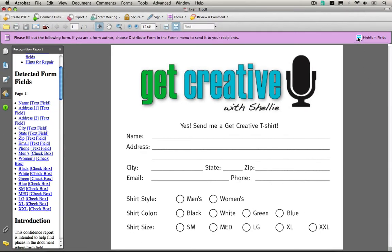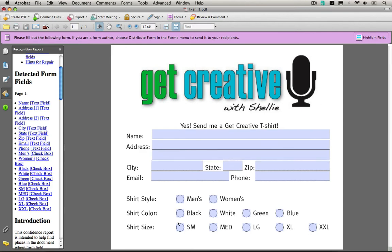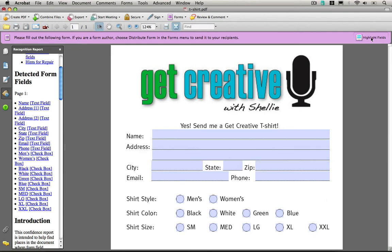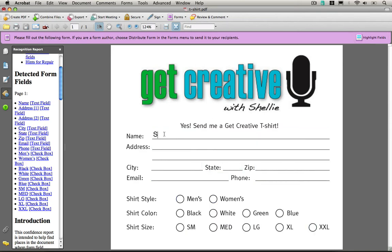If I turn on highlight fields, you can see the various areas that it has actually applied the form field to. If I turn this off, let's go take a look and see how this would work.